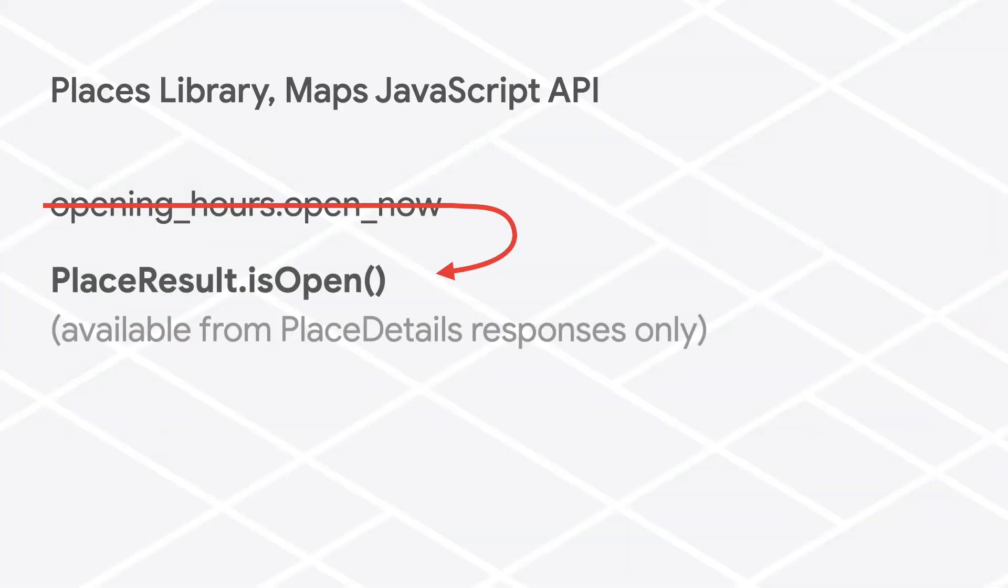For client-side implementations, the Places Library in the Maps JavaScript API has deprecated the open_now property of the opening_hours field in favor of the isOpen method that can be used with place details results.